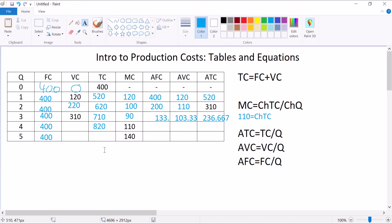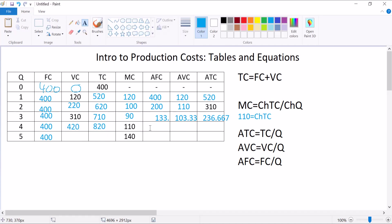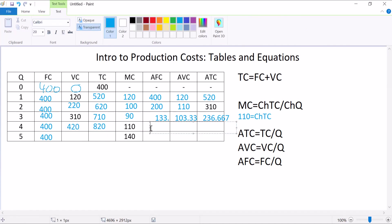And then I can, let's see, total cost equals 400 plus variable cost. So that means your variable cost must be 420. And then I can solve for all these averages. 400 over 4 is 100. 420 over 4 is 105. 820 over 4 is 205. And we're done with that one.